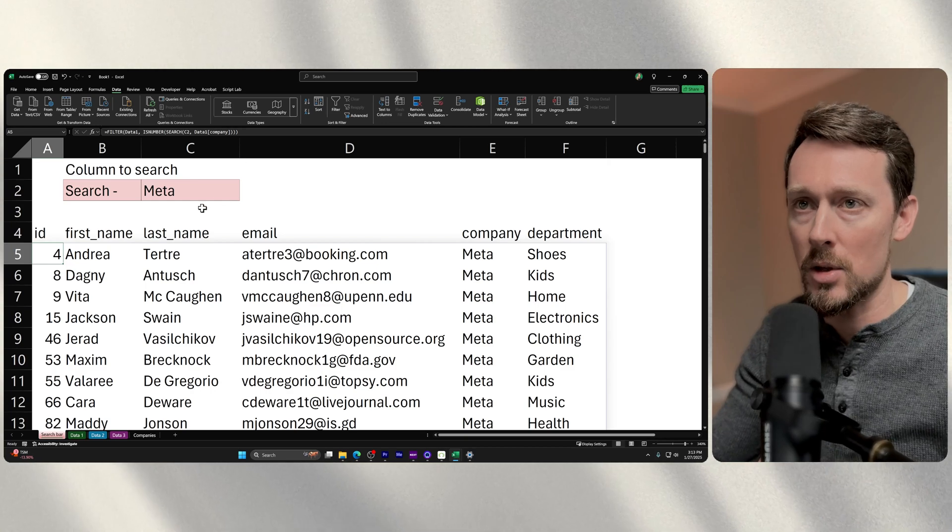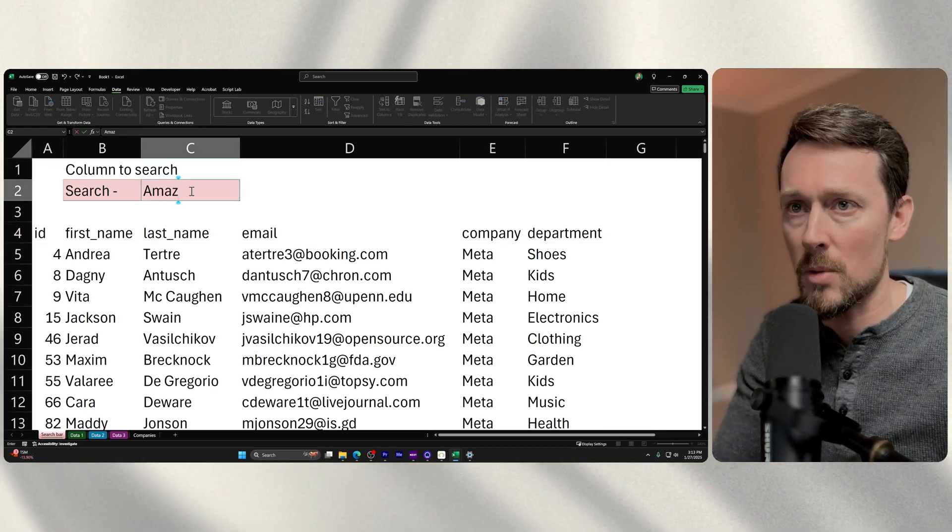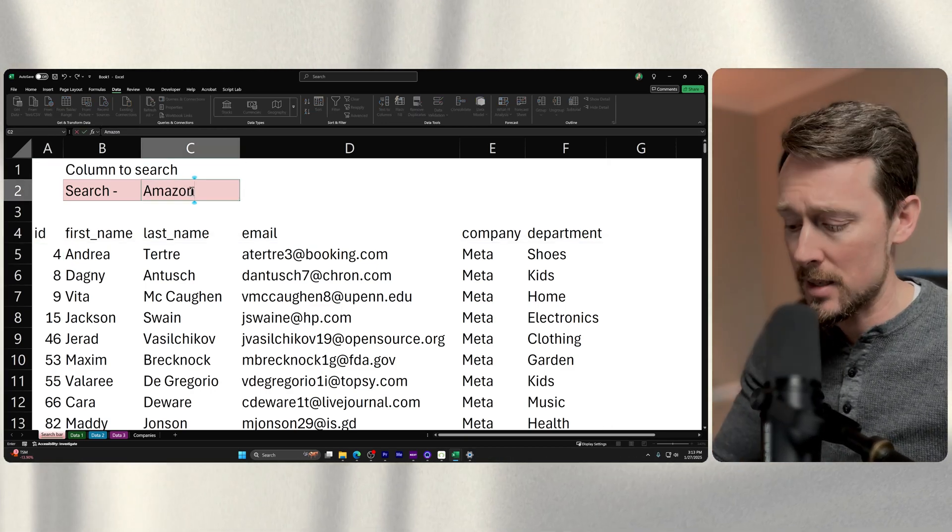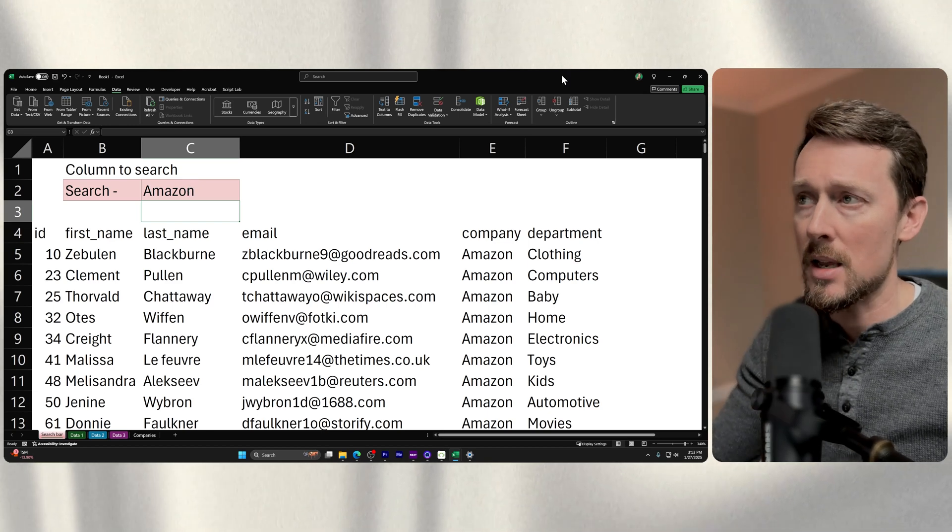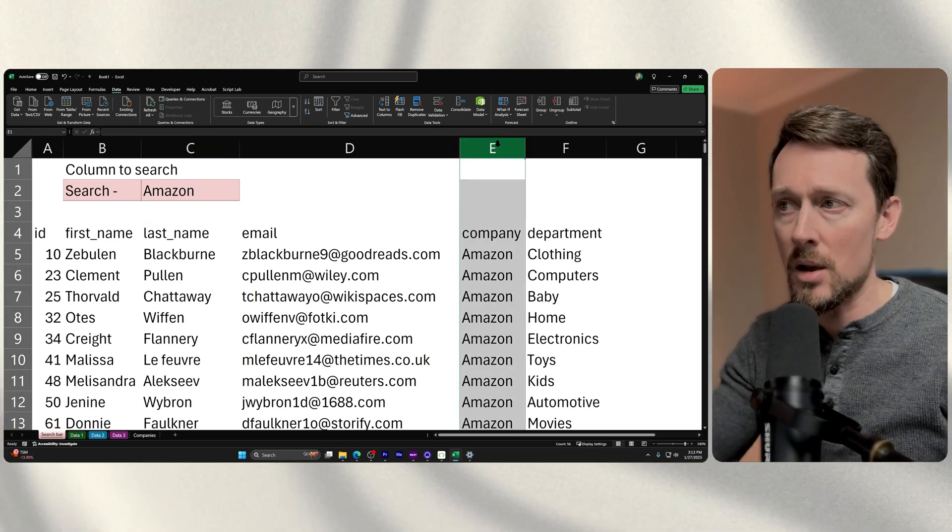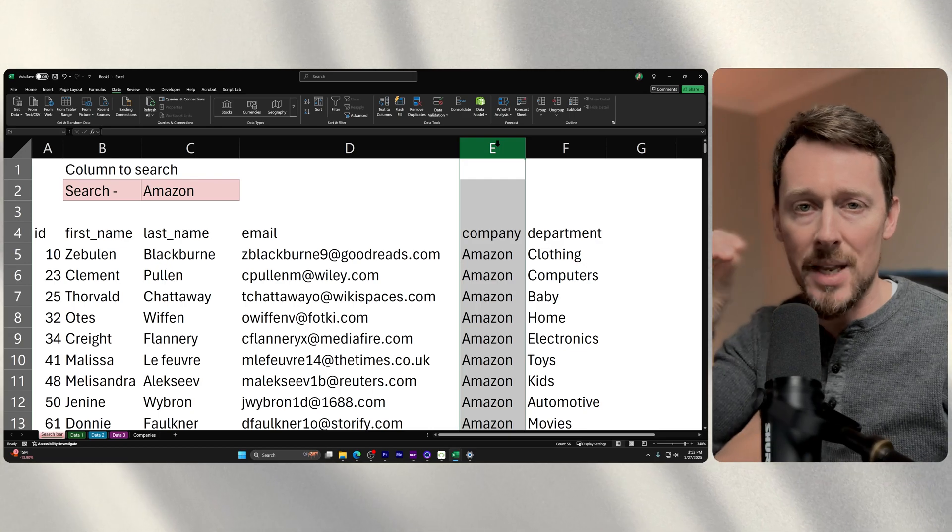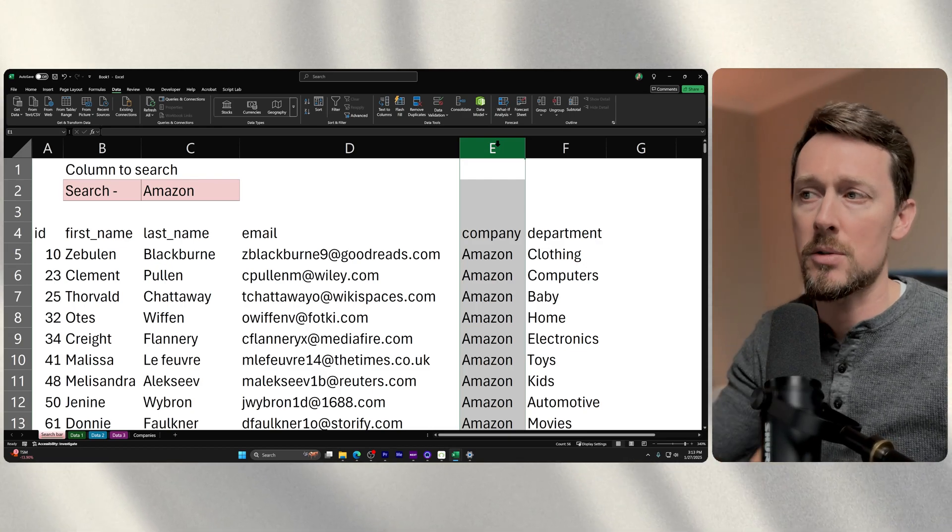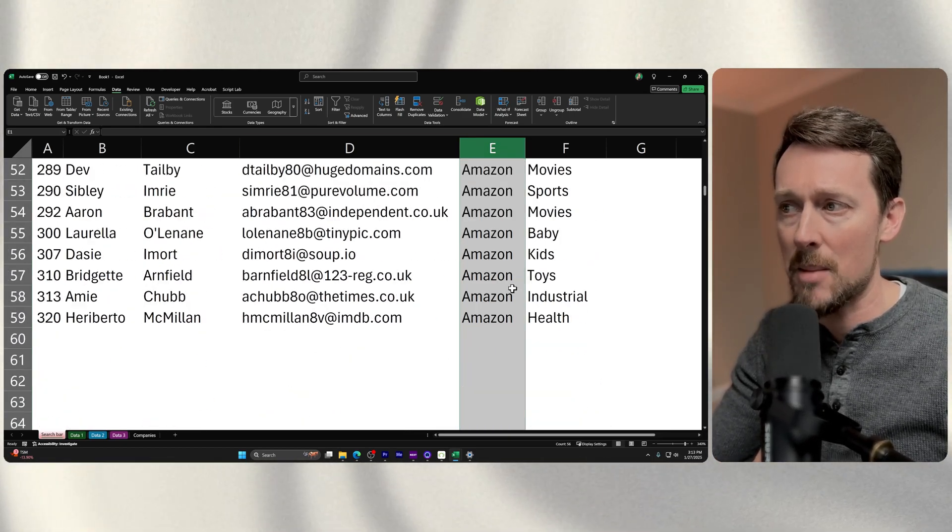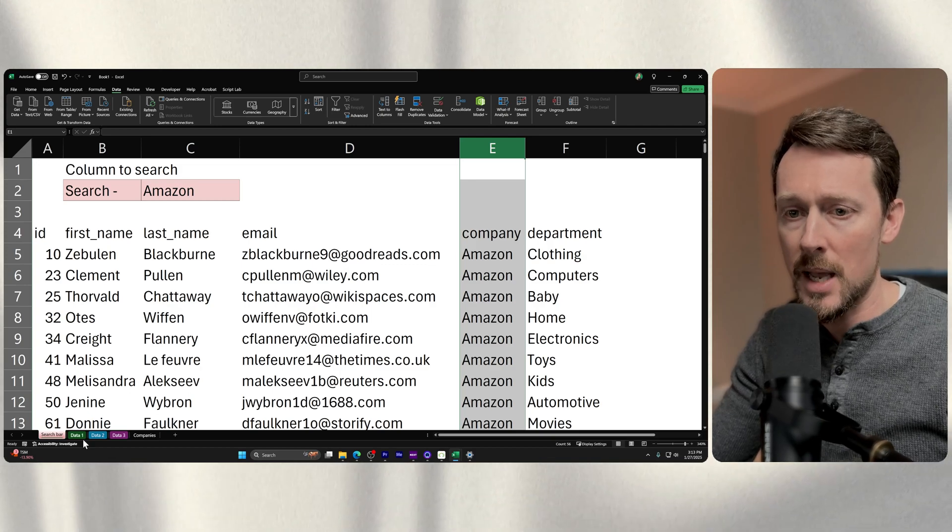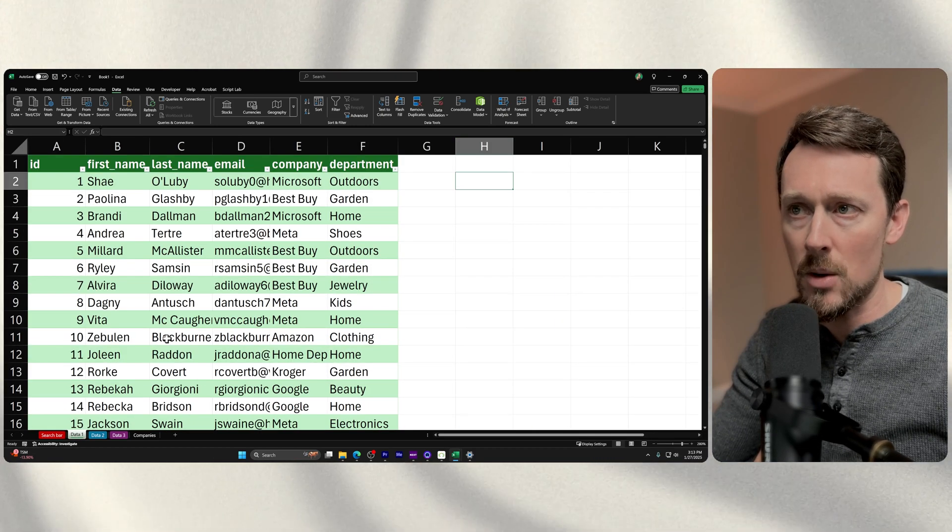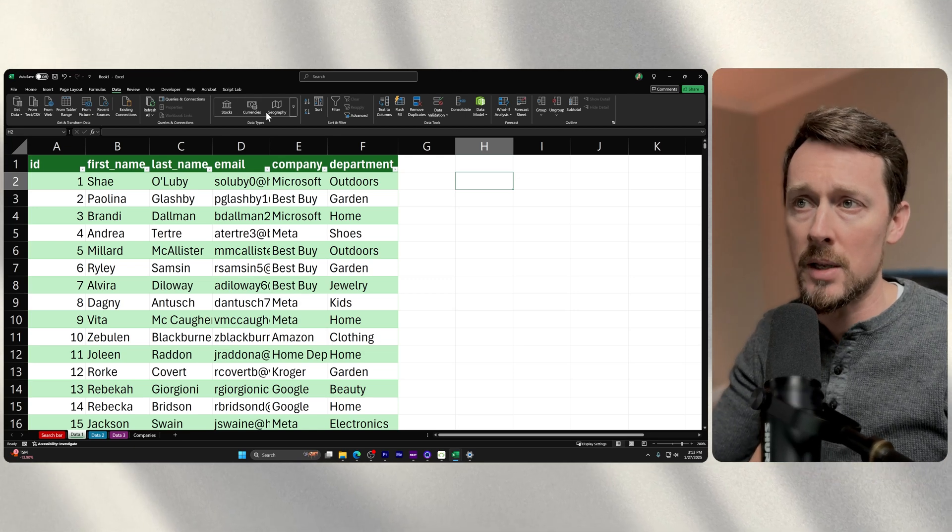All we're doing is literally using a search term right here. I'm going to change it from meta to Amazon, and you can see over here in column E all the company names change. This is giving me only the search results where the company is Amazon. If you scroll down, you see there they all are. Now that's great. Here's data one where we're pulling that info.